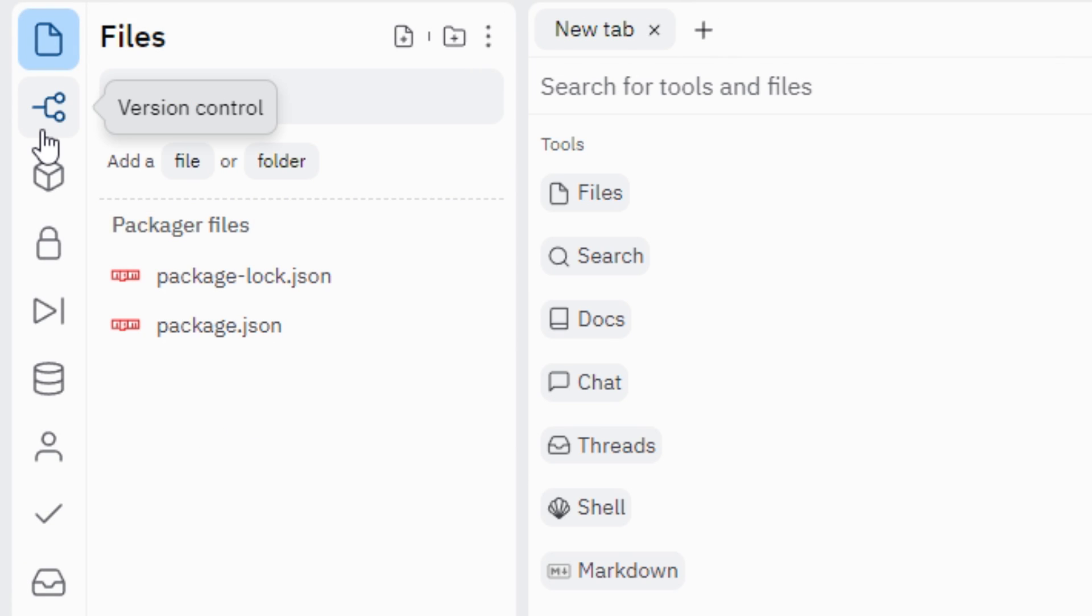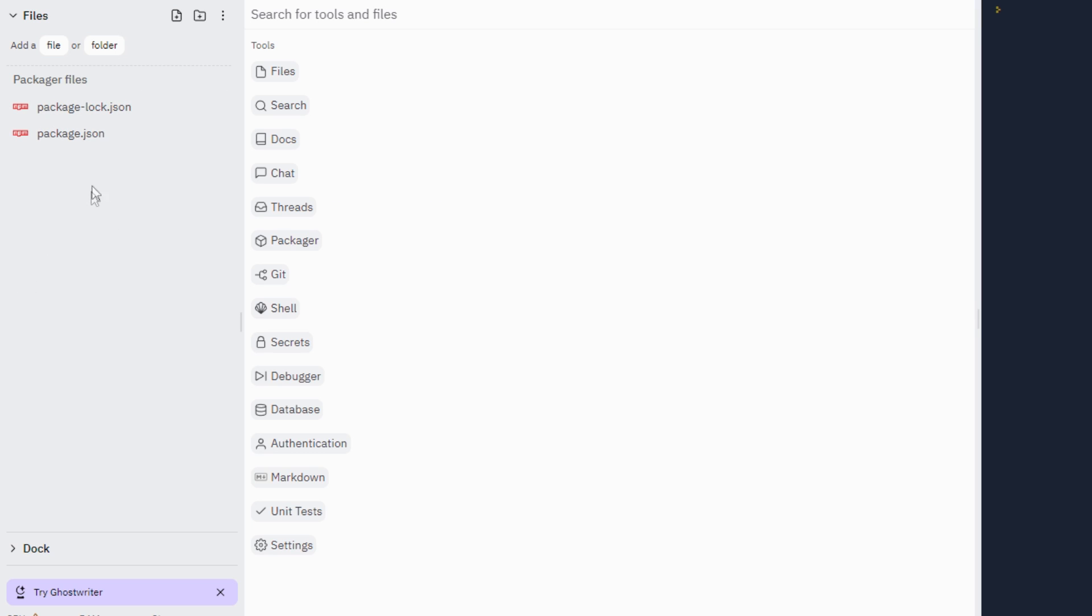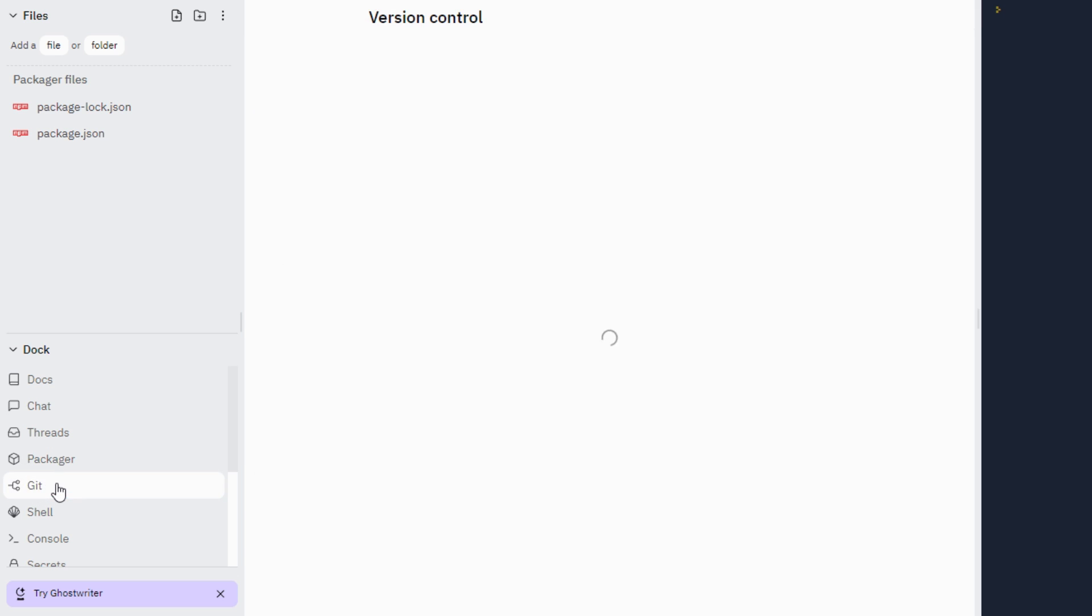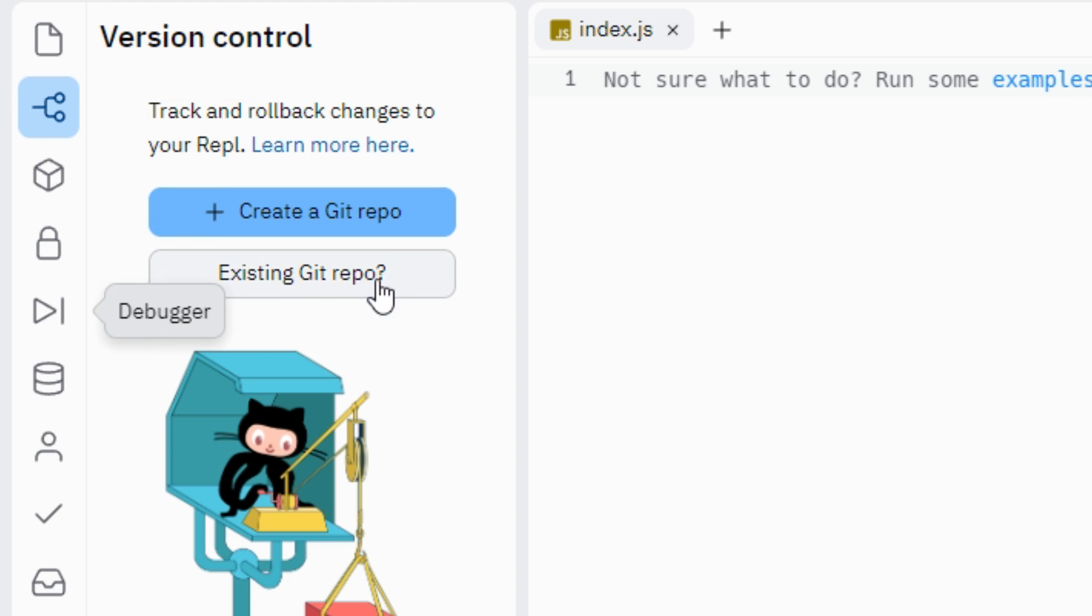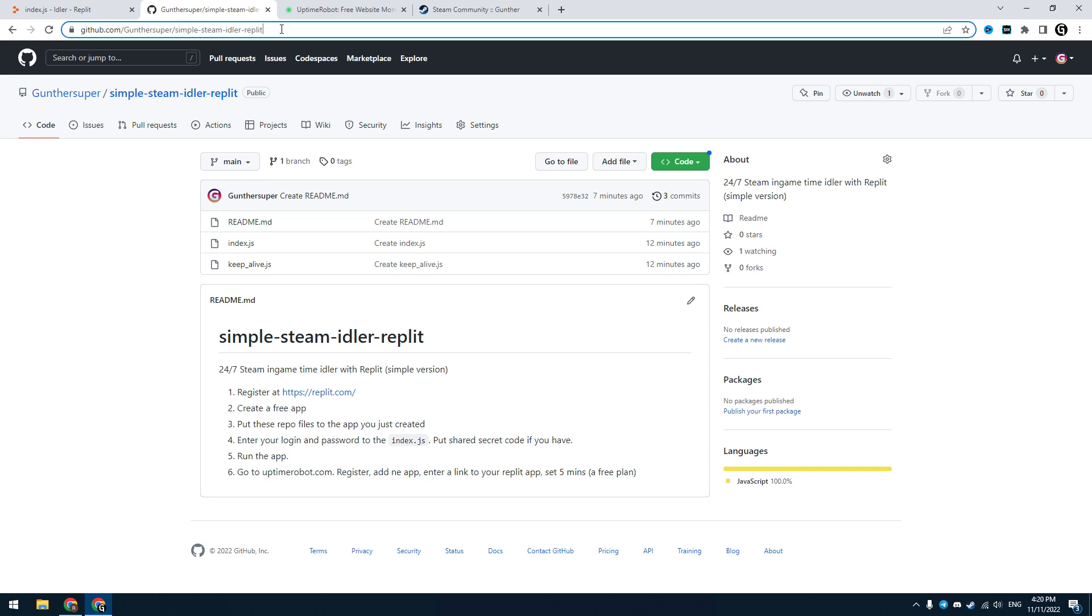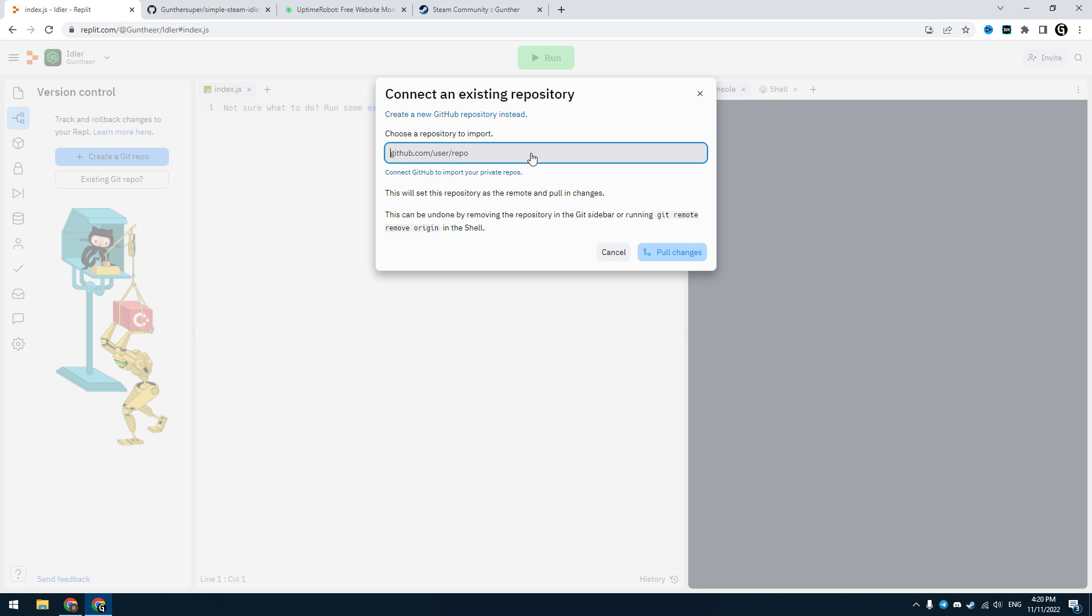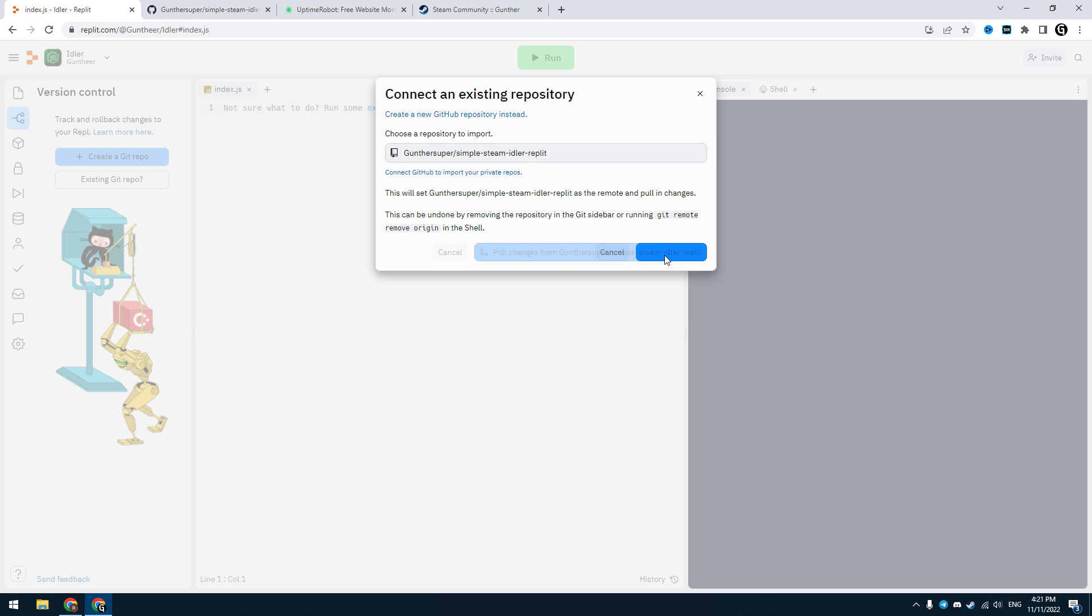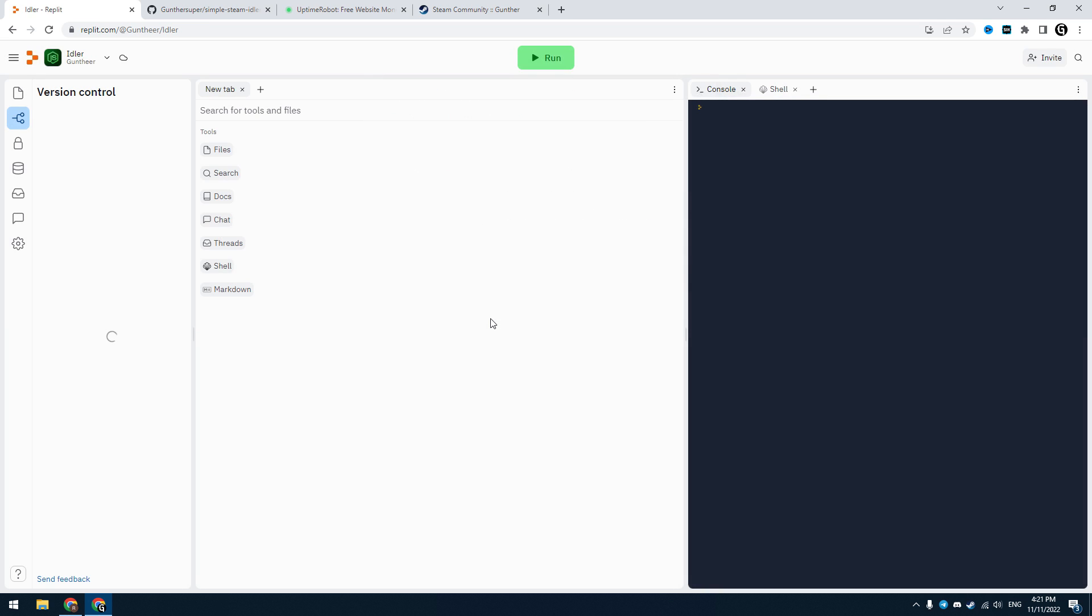Then go to version control. Or if you can't see the version control like this, go to dot git. Click on existing git repo. You have to enter a link to github repo I prepared for you. You can get this link in the description. Copy this link and put it in here. Click pull changes from this github.